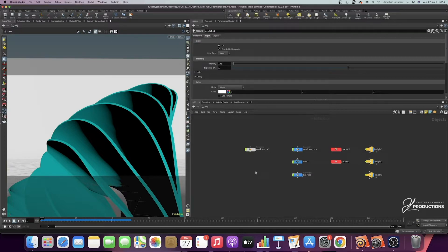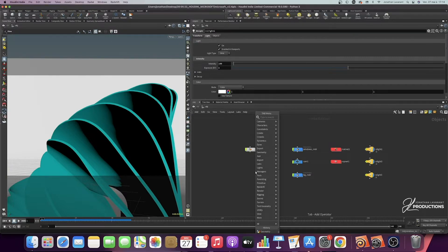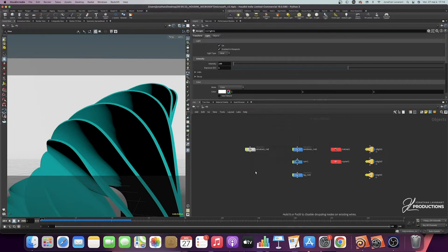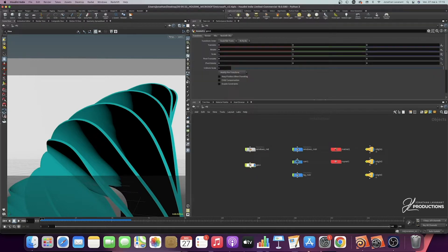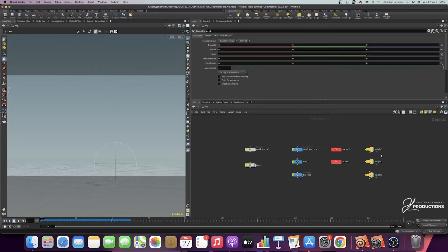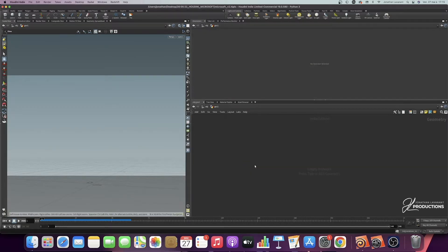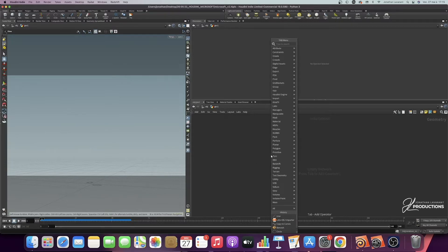I'm going to directly rebuild this setup from scratch. I'm going to press Tab and type "geometry" to add a new geometry node. Then I'm going to disable all of that for now, and also disable my lights. I'm going to double-click here and we'll be able to start this setup from scratch.